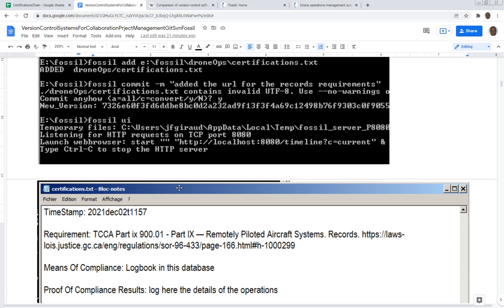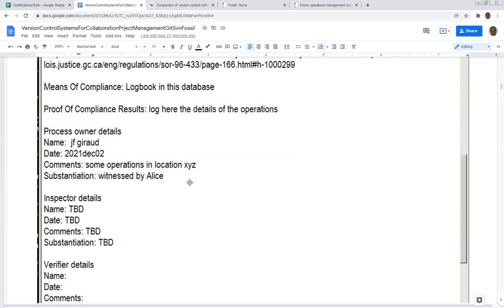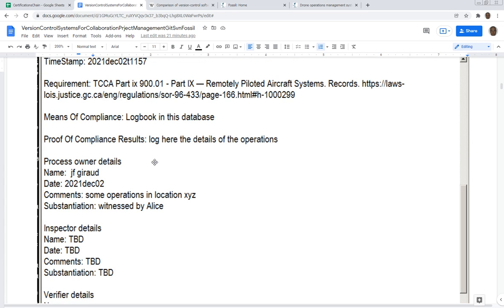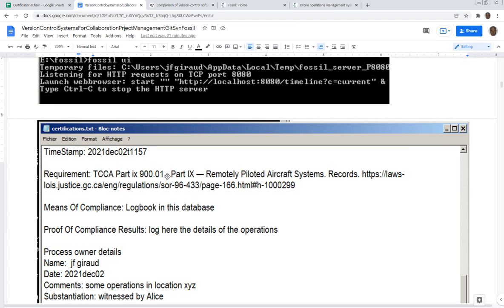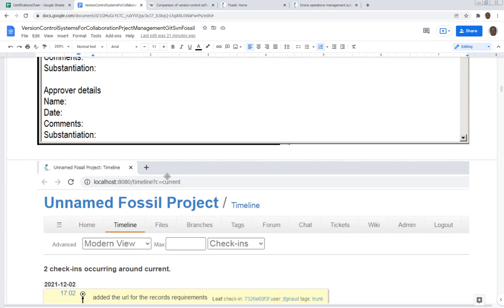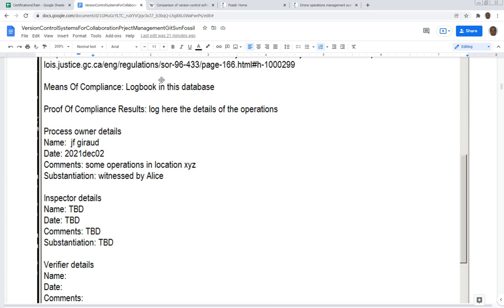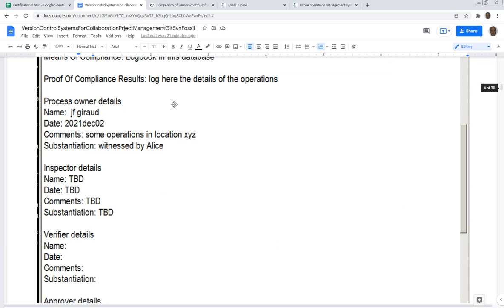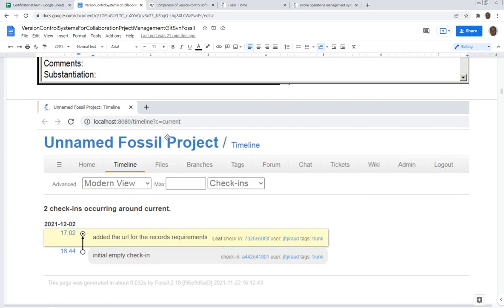This is the file that I'm controlling in version control - it's just like a list of the requirements for drone operation from Transport Canada. That's my first version. Once I finish, I save this, I commit it to Fossil, and then open the UI with the command fossil ui.